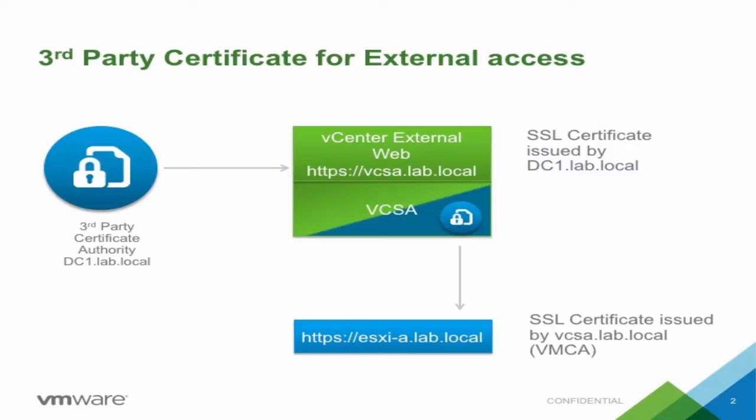VMware endpoint certificate services, also known as VECS, stores all certificates and private keys for vCenter server and vCenter server services. All management of the certificates will be done using vCenter Certificate Manager utility.